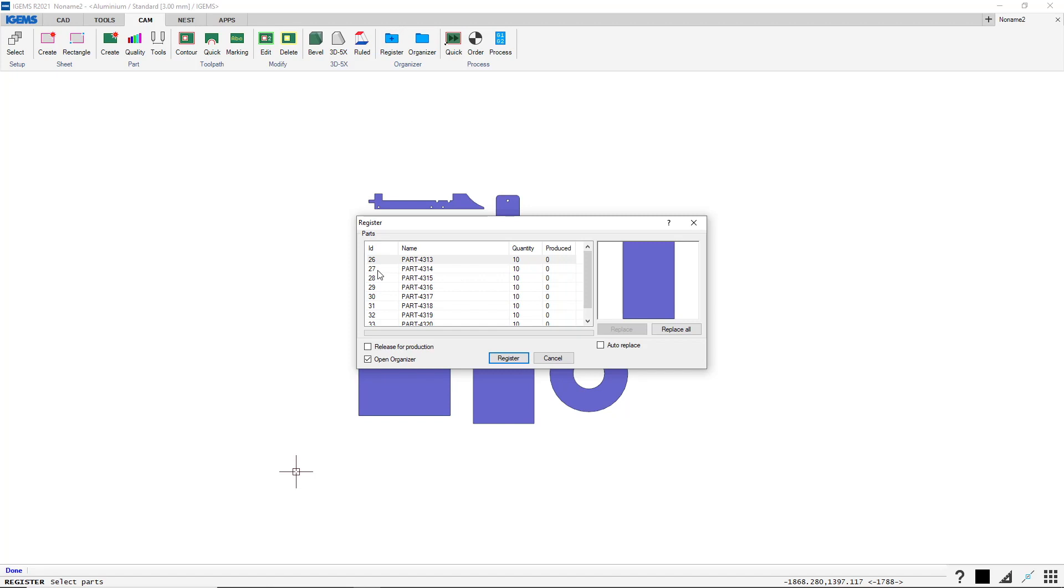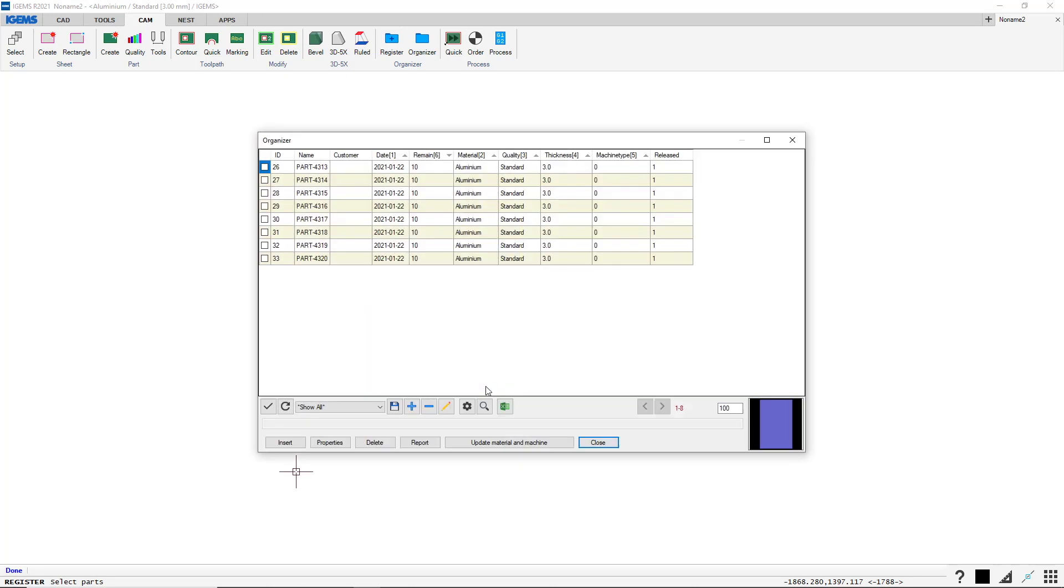And here we have some information, the ID, Name, Quantity and Produced. They're zero produced here. We can set Release for Production if they're ready for production or not. And we also want to open Organizer after this. So, register. We have all the parts that registered here.